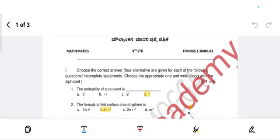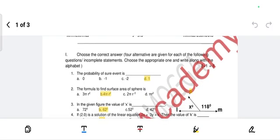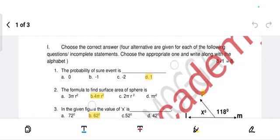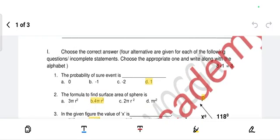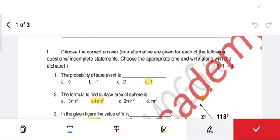Hello students, welcome back to my channel. This is the Class 9 model question paper for 26th March, with answers. First, there are eight multiple choice questions, each carrying one mark. First question: find the probability of the sure event — that always should be one.